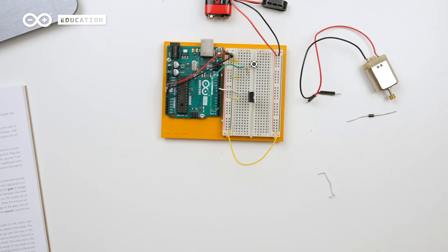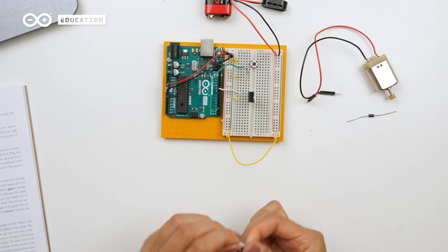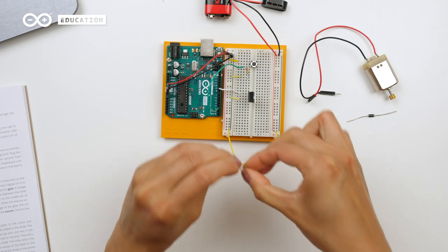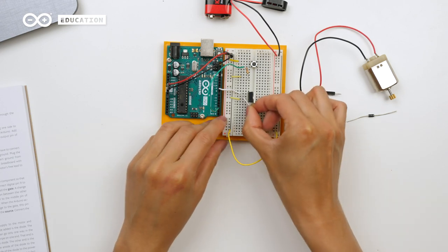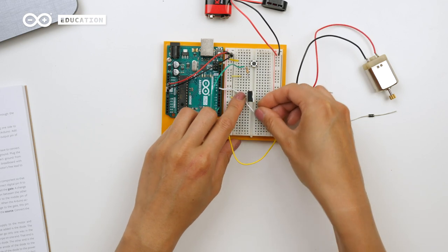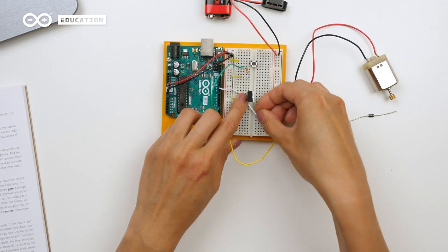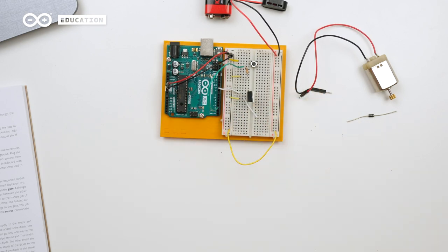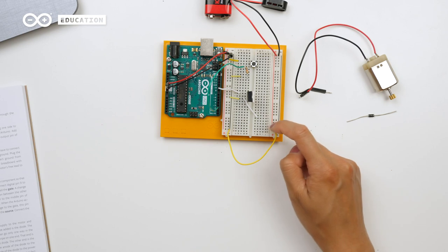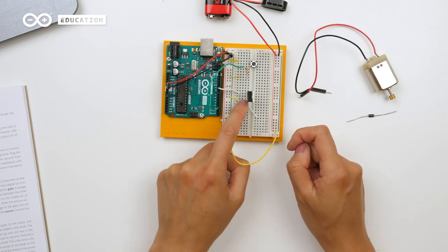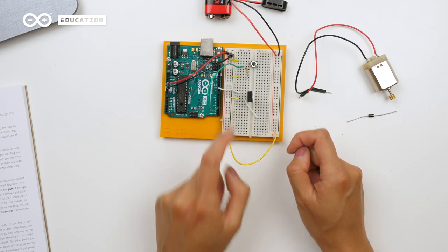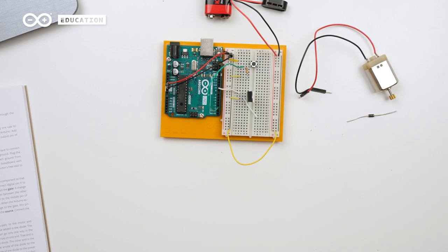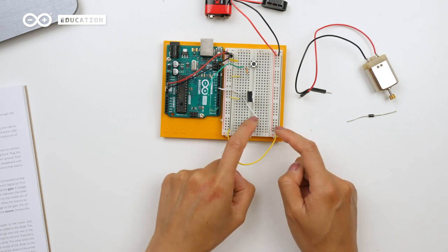Now we need to connect the motor in series with the transistor, so we will use the drain leg to connect with the motor. Remember that there needs to be a diode in parallel with the motor, so I will make a node on this side of the breadboard. Now we have power here, and this point will lead to ground through the transistor. I will connect the motor in between these two with the diode in parallel.